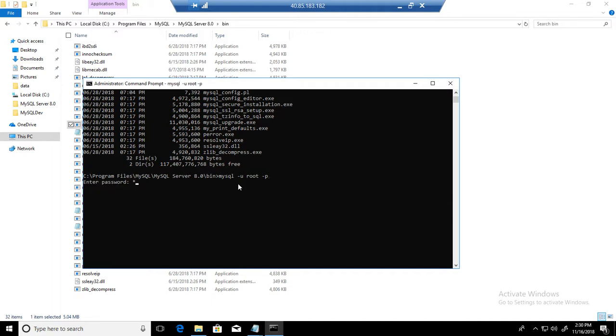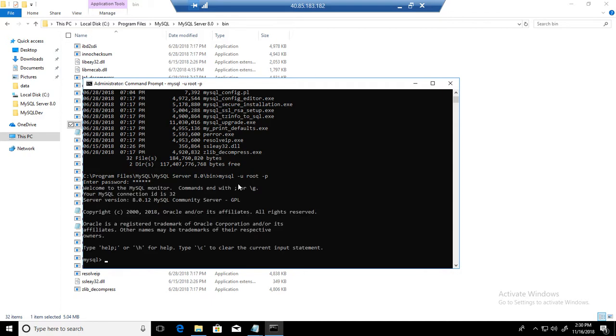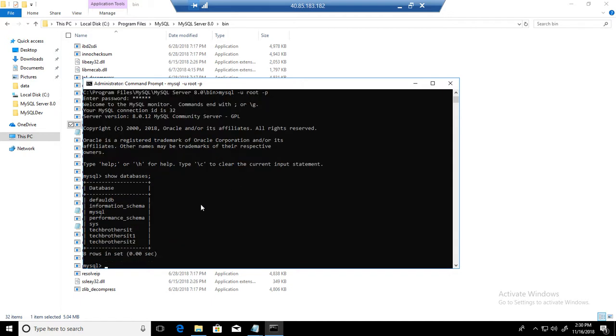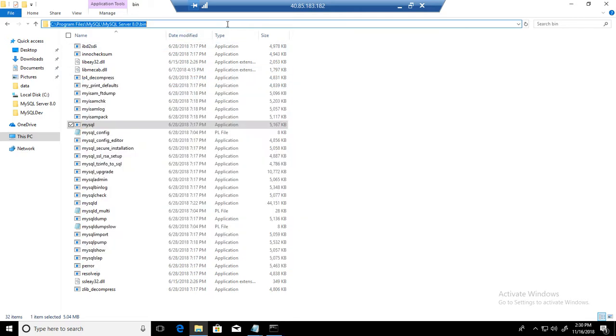So let's do that. Provide the password, and now we are done. Show databases. If you see, I have this database default DB, I have these different databases and tech browser IT123. So where are those databases? They are on the data directory of this MySQL Server.